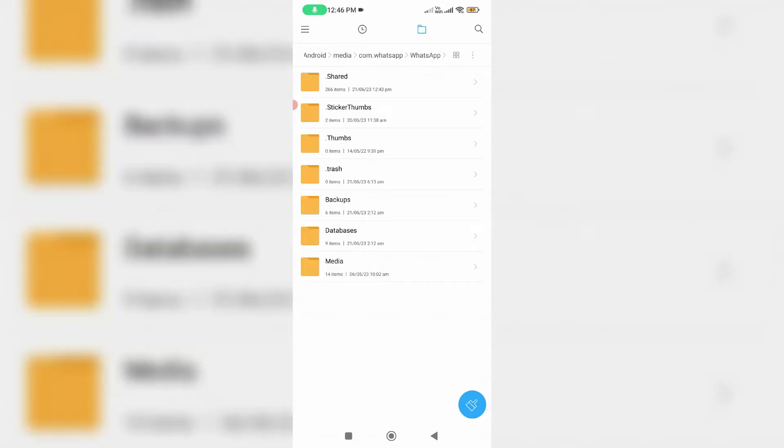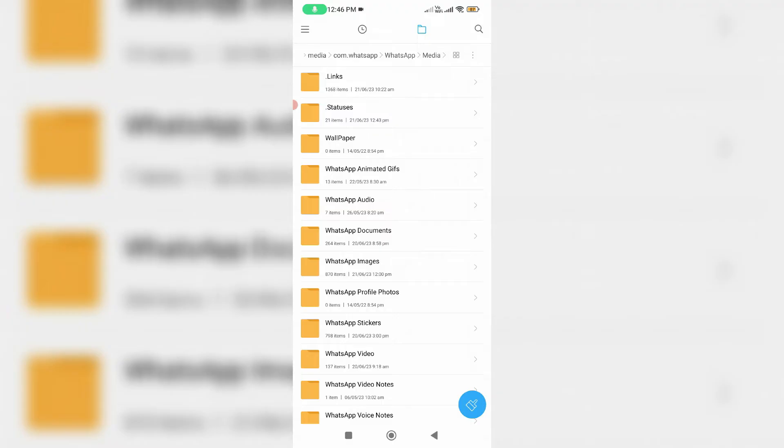Here I try to access media folder. Finally I get the one folder named dot statuses. Just click on this folder.